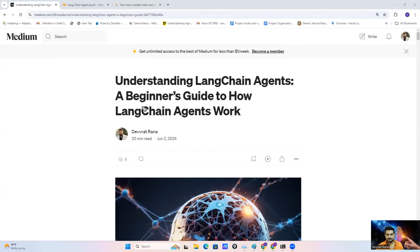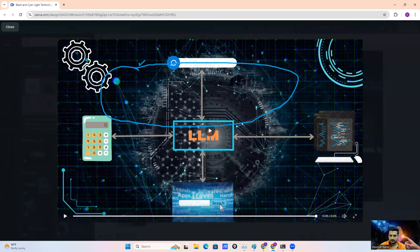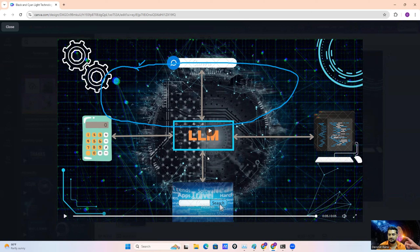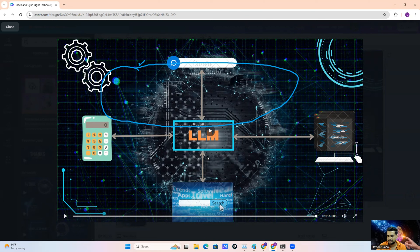Hi everyone, welcome back. Today my topic for this video is the agent. I'm going to cover the agent from the beginner point of view — how a beginner can work on the LangChain agent. In the case of large language models and generative AI, we generally use large language models for a variety of tasks, for example translation, text generation, content generation, or as a chatbot for question and answering.